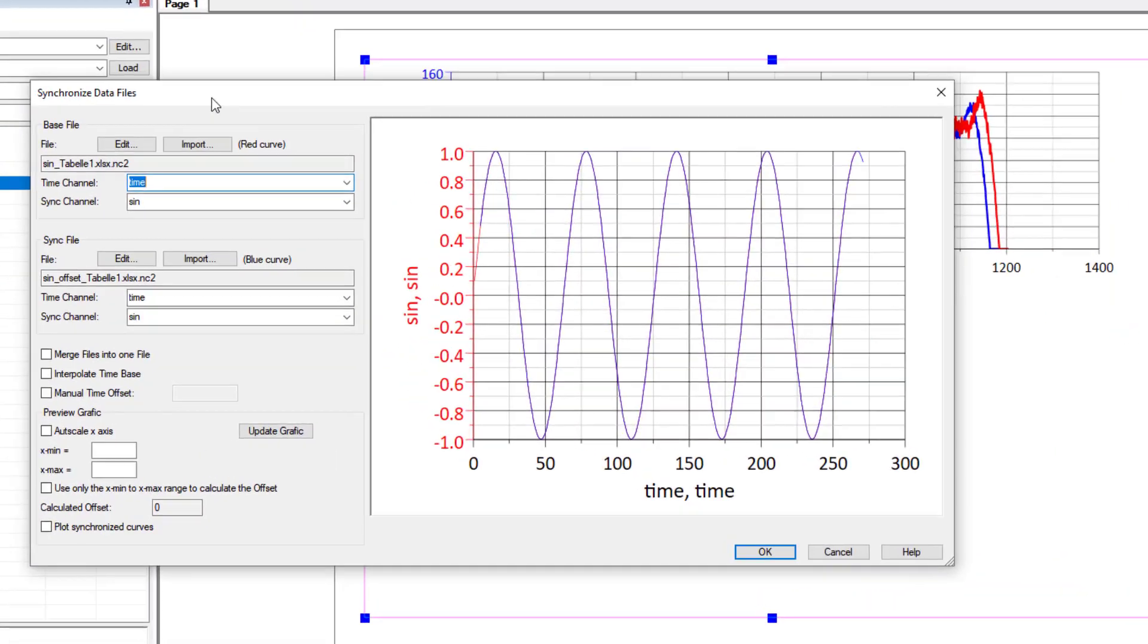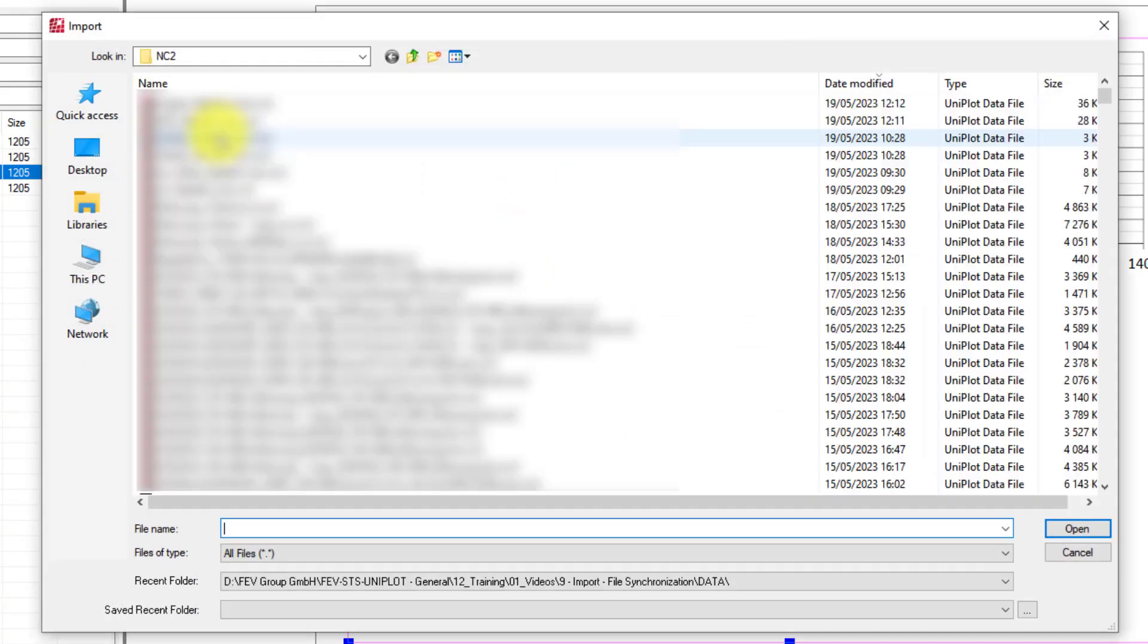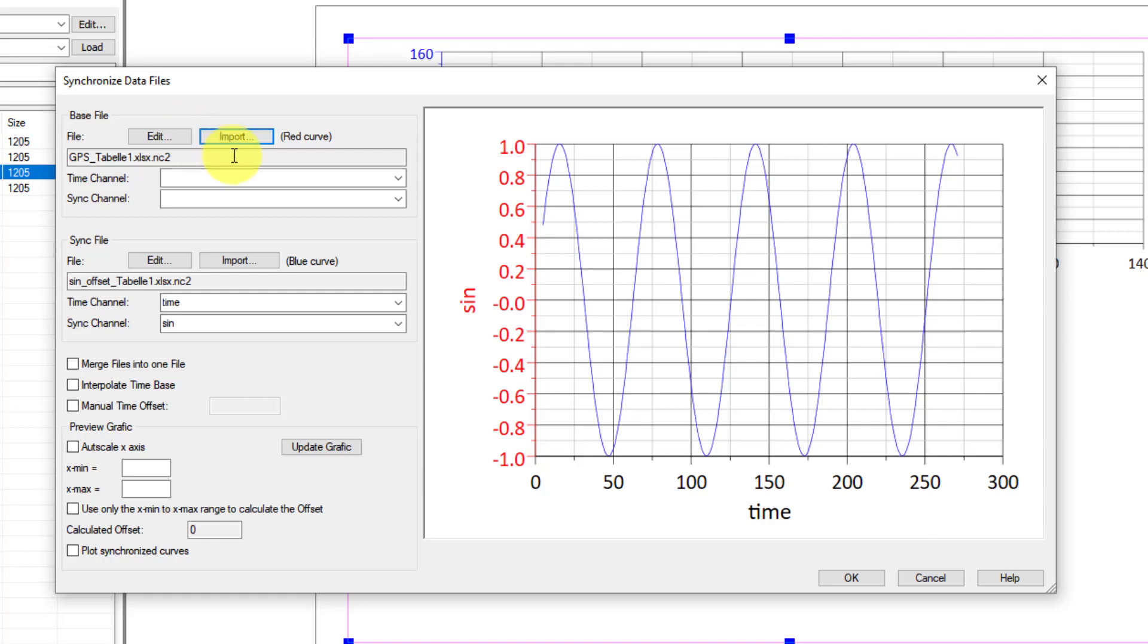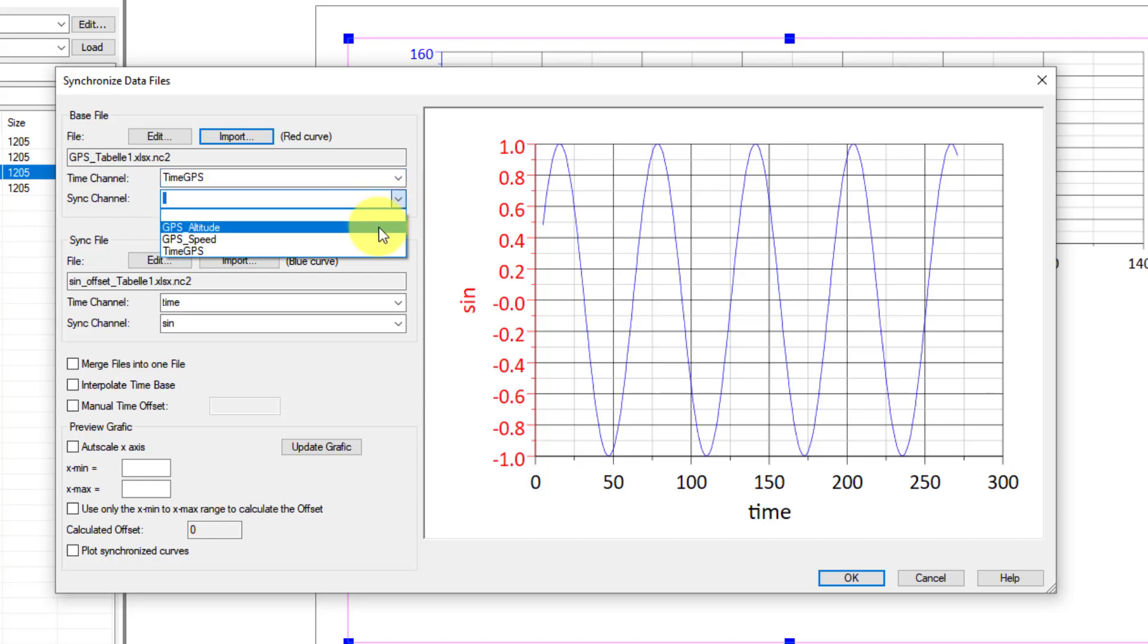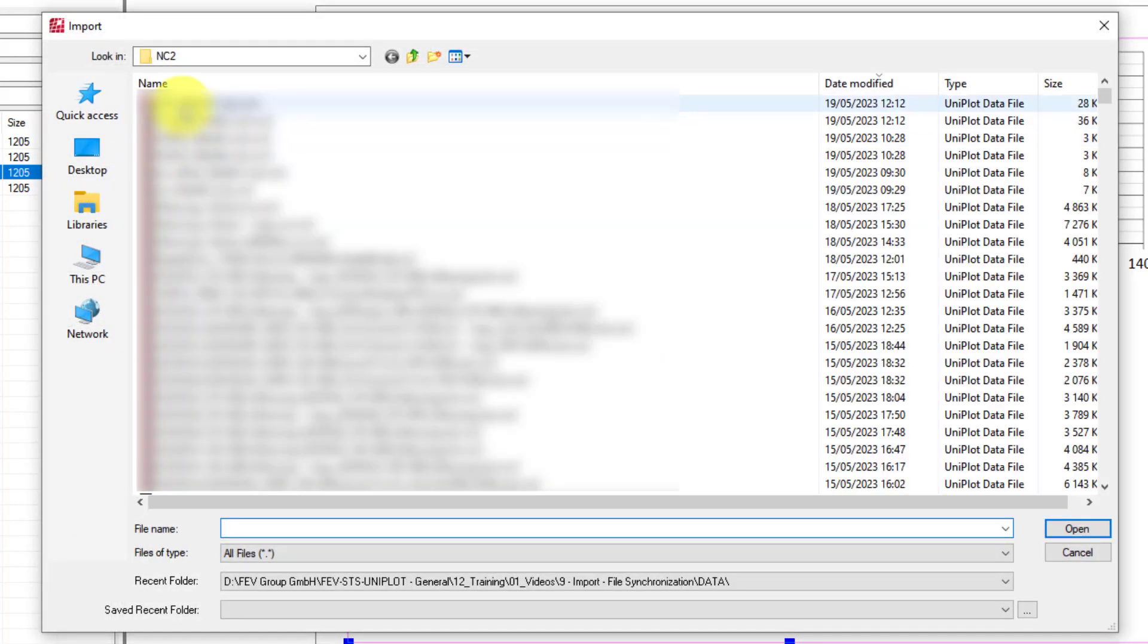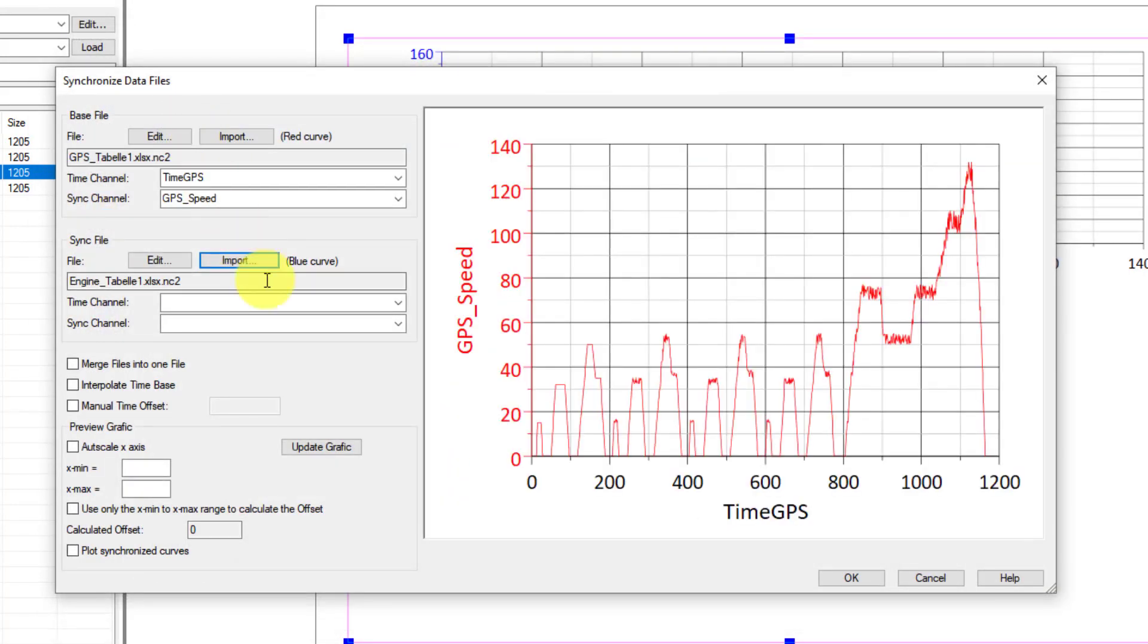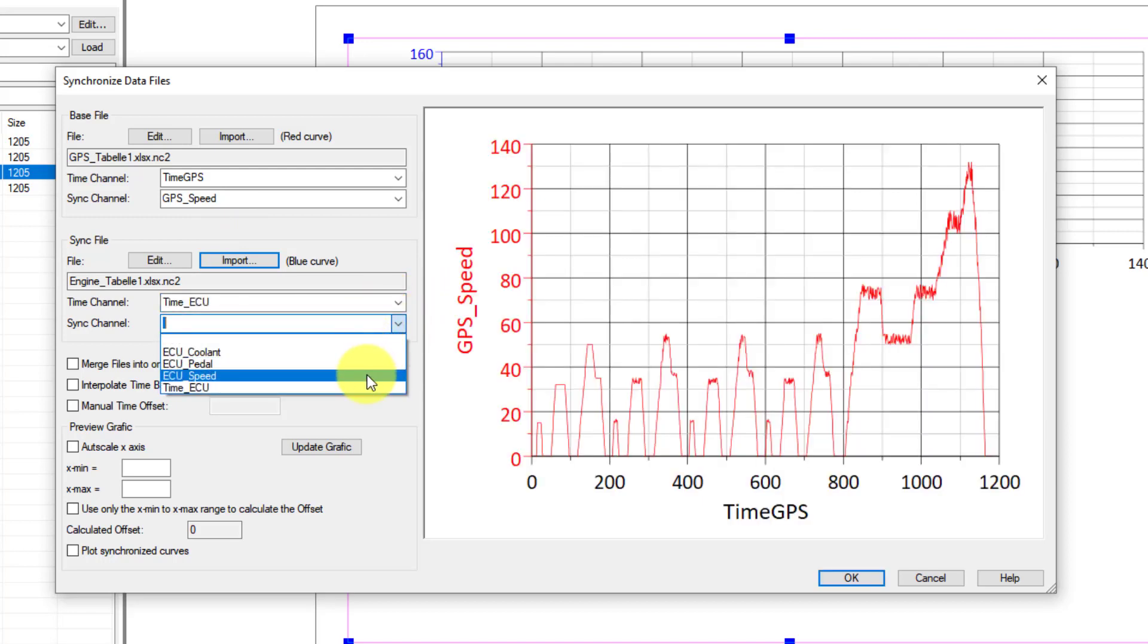Here I have my interface for file synchronization. I will import my first file, so the GPS one as a reference. I will select the time channel and the synchronization channel, which will be the speed. Then I will import my control unit file, select the time and the speed again.